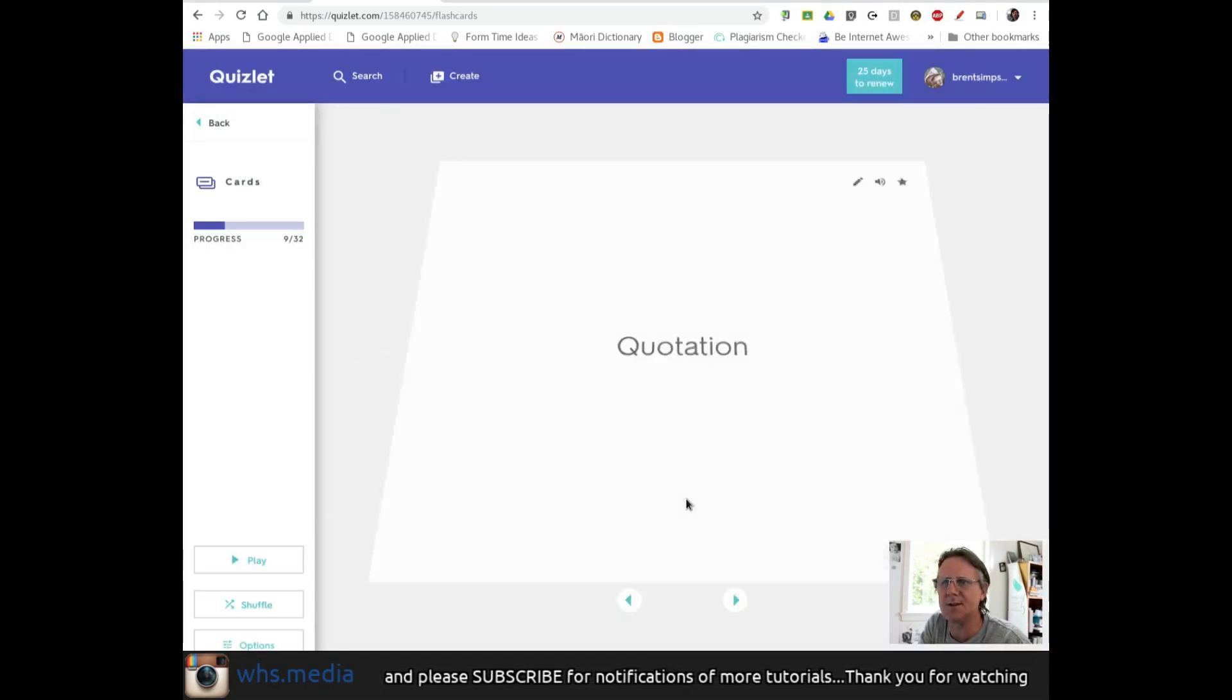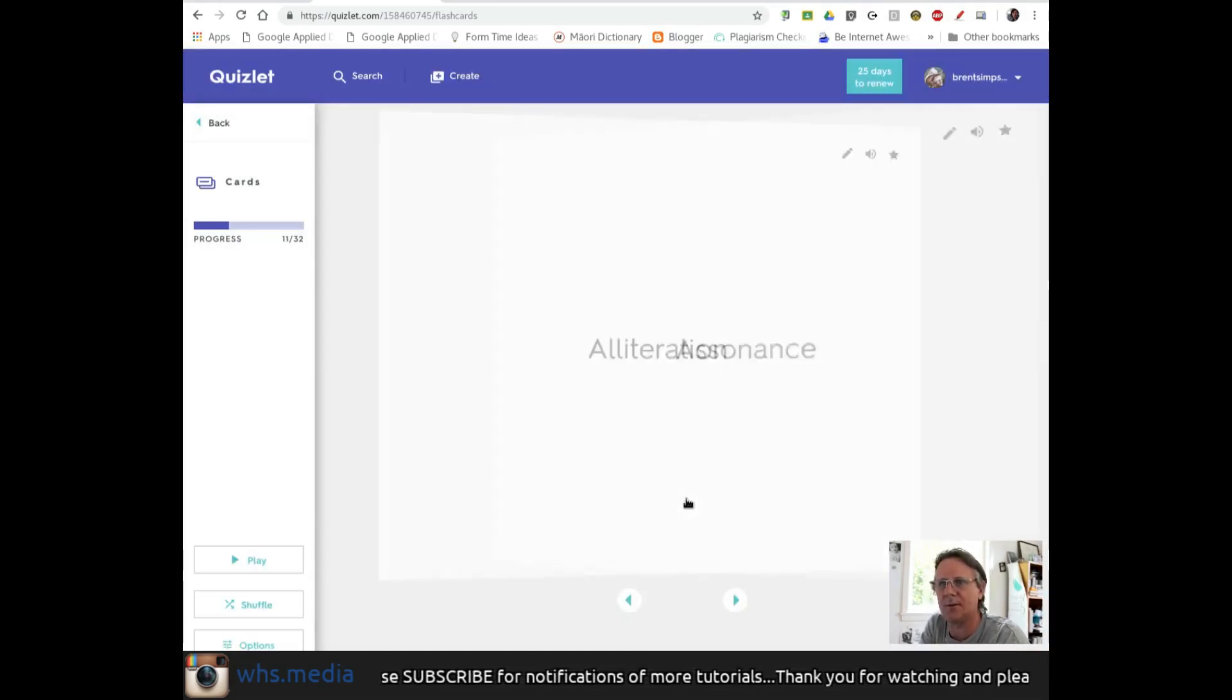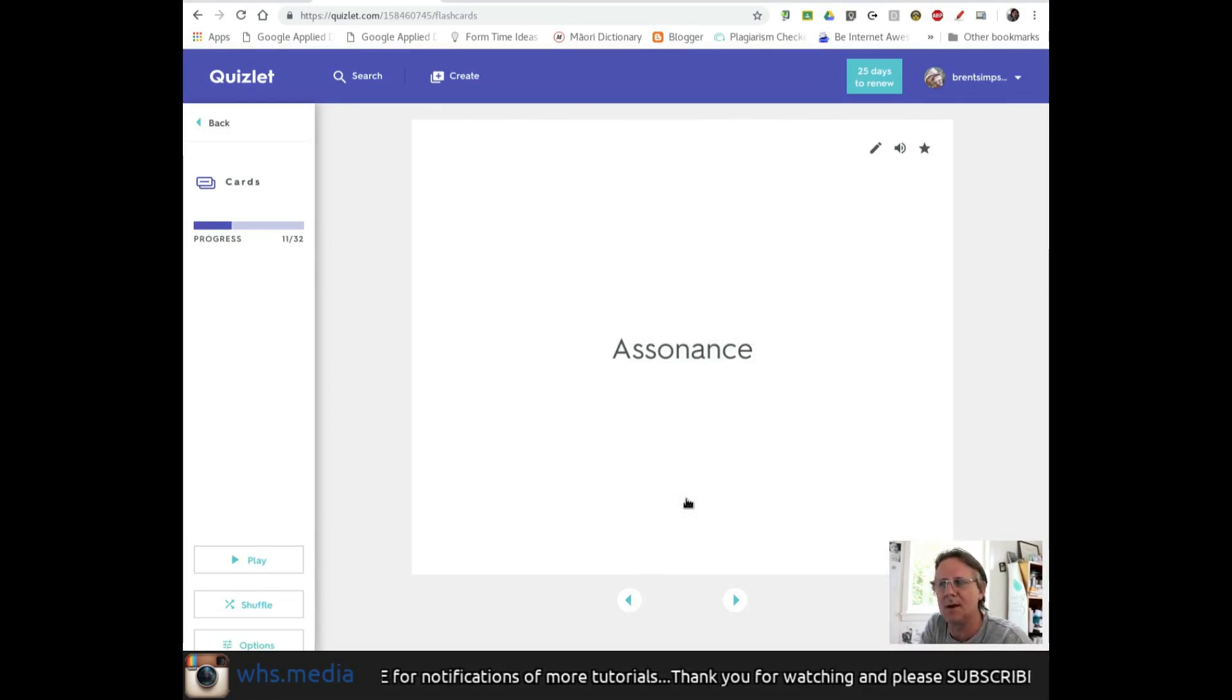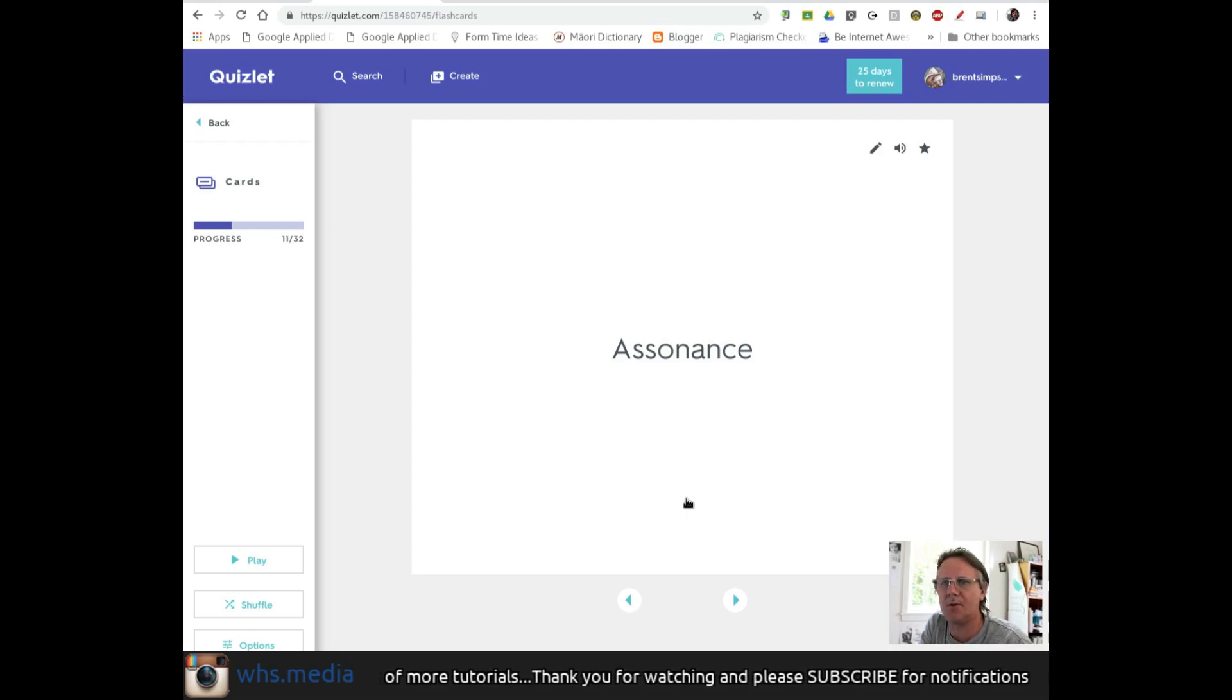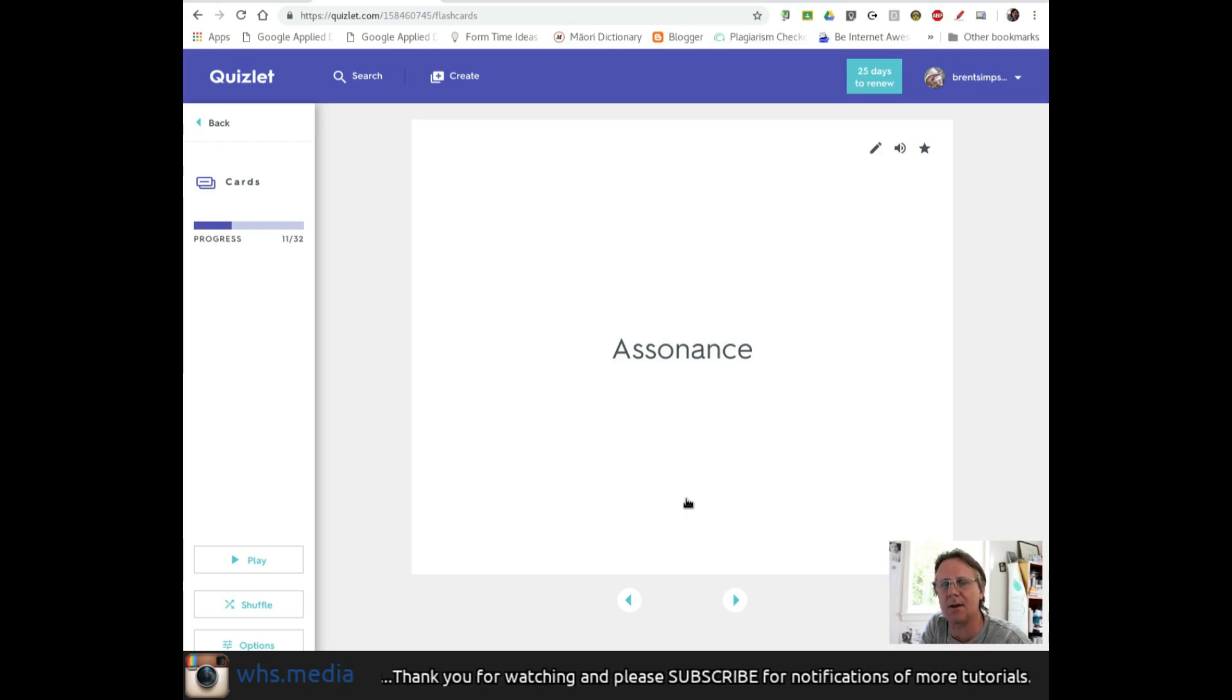That's essentially how it works at its basic level. That is Quizlet. Next, I'm going to show you how to create a class.